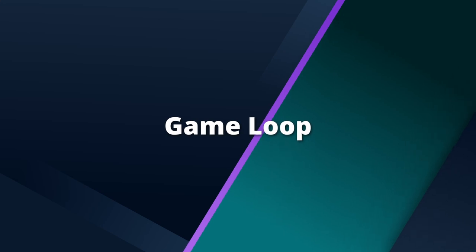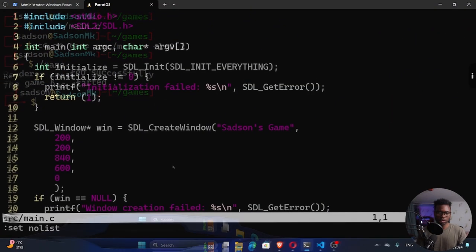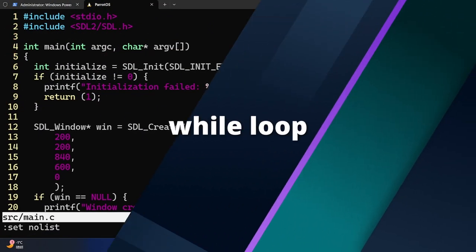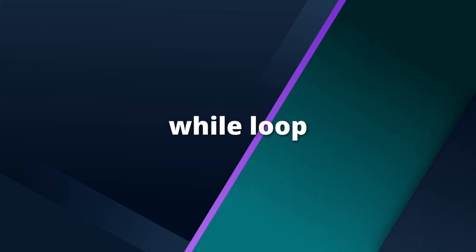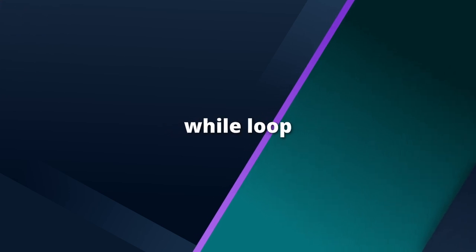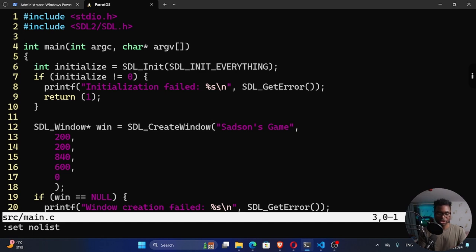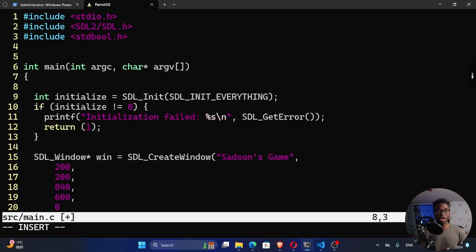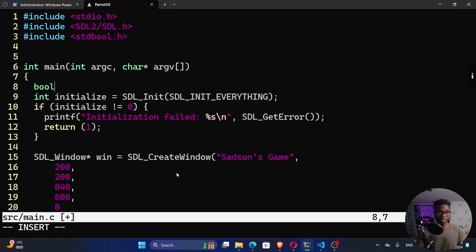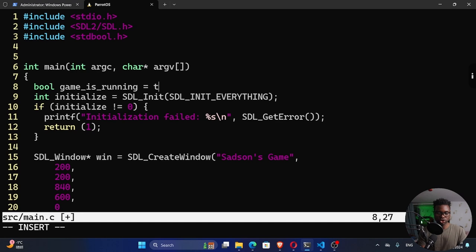For us to create a game loop, it's quite an easy concept. We need to create a while loop. So that's what we're going to use. For us to be able to use boolean values in C, we can use the standard bool library. So I'm going to include here hash include standard bool dot h. I'm going to create a variable here, which I can say bool. This is the data type. It's possible because of this standard bool header right here. And I'm going to call this game_is_running and then I'm going to set this to true.